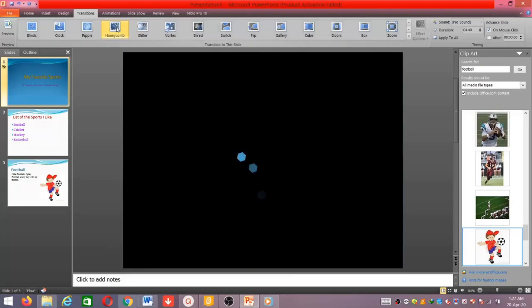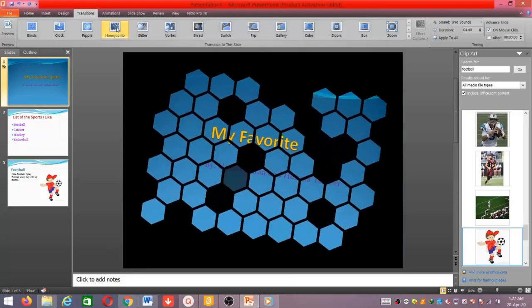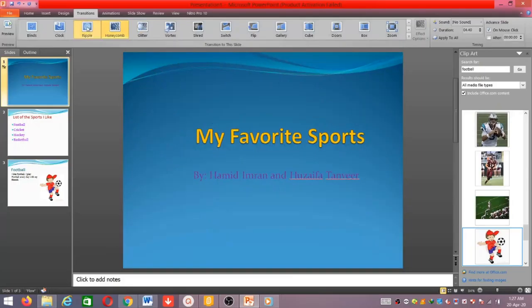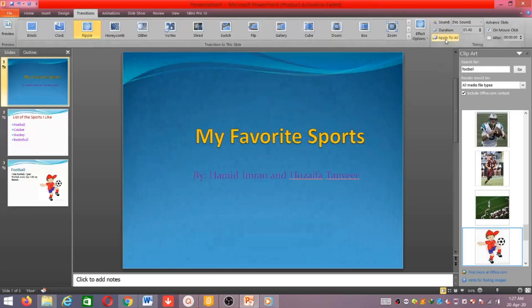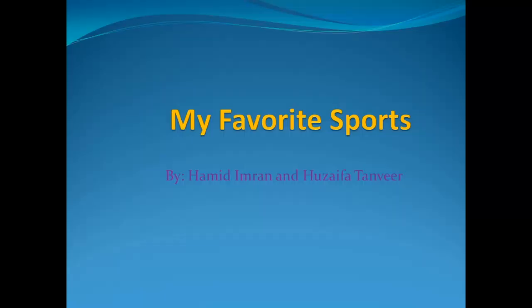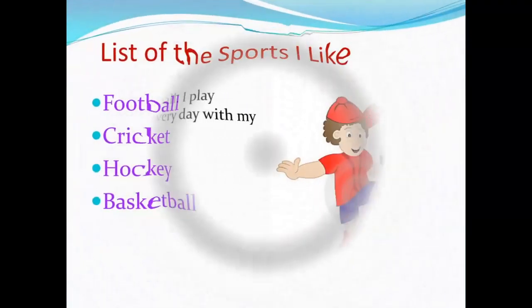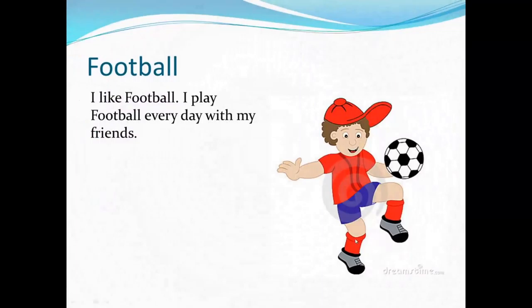I will choose this one and apply it to all slides. When I apply it to all slides, you will see it better when I run the presentation. Let's see — this is my first slide, and now transitioning to the second slide. You can see the transition effect applied.